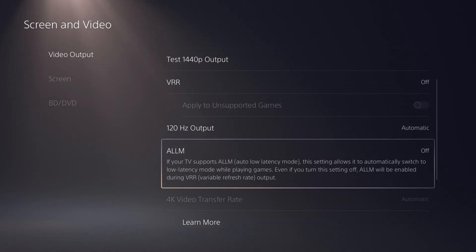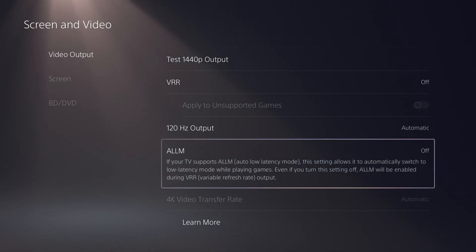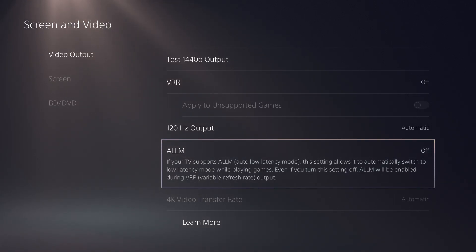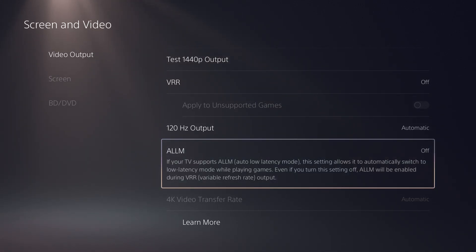So what this essentially is, is if you have, if your TV supports this, I believe your latency will be essentially supported even if there's like a low latency mode. Essentially I think it just shows better frames, better graphics, you won't have lag in your games occurring.